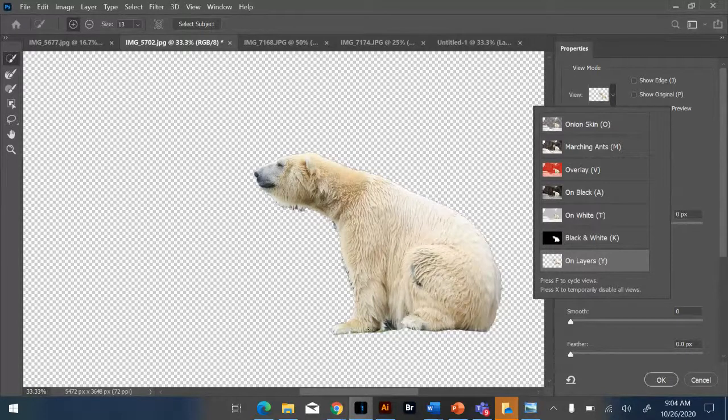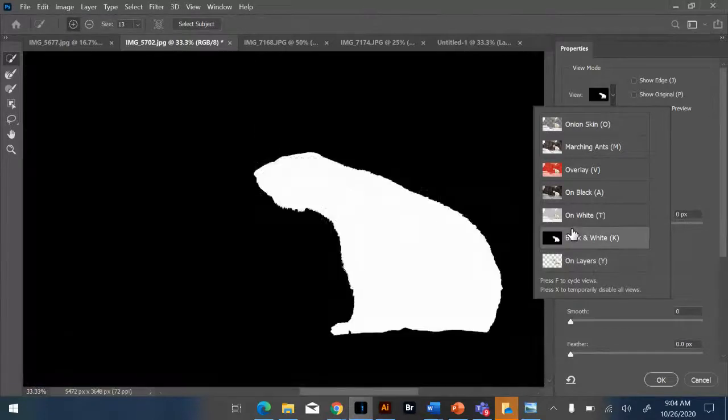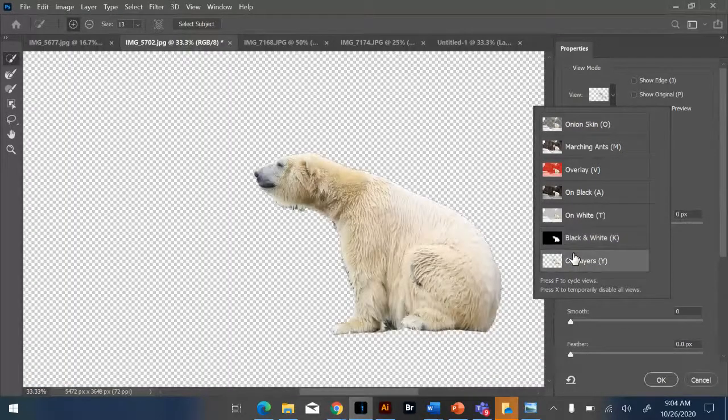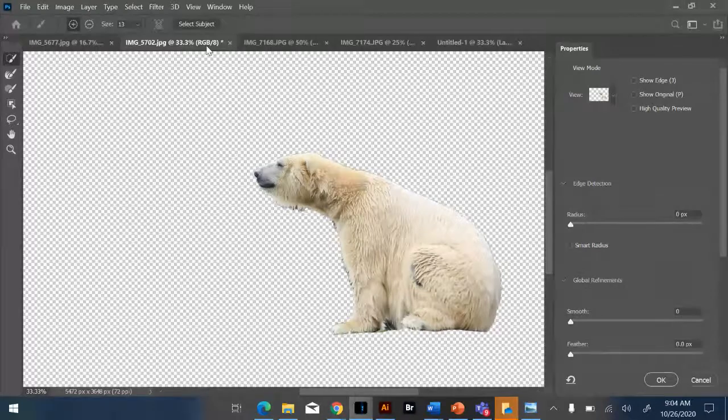So what you're going to do is change the view mode. And I like to click it on layers. Sometimes I switch back and forth, just to kind of see. But this does a really, really nice job.